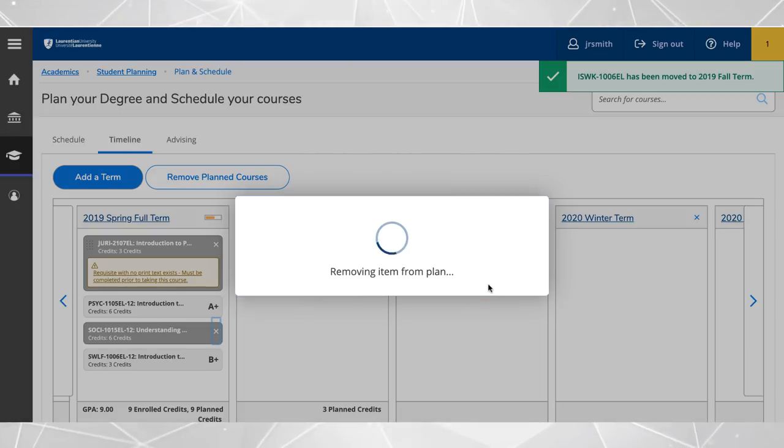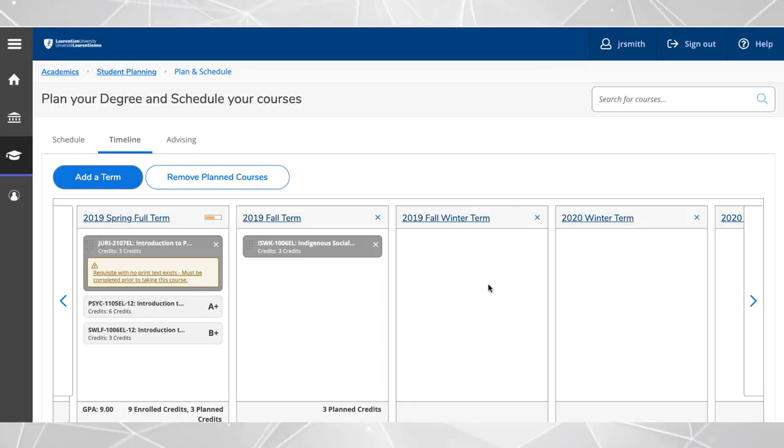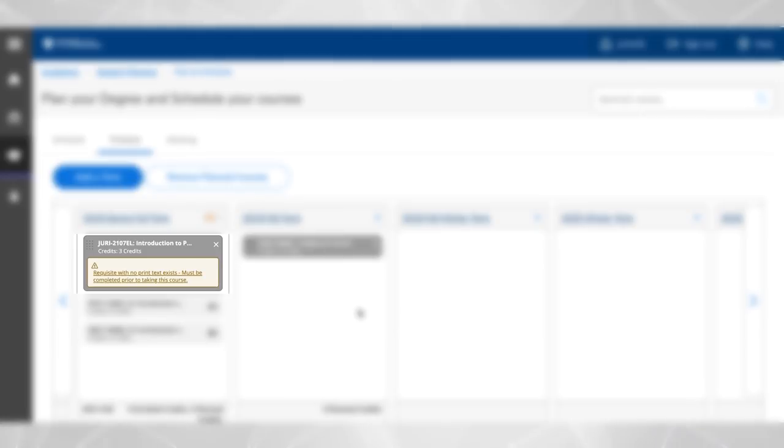If you have planned a course for which you do not fully meet the requirements, a warning message will be displayed right below the course.